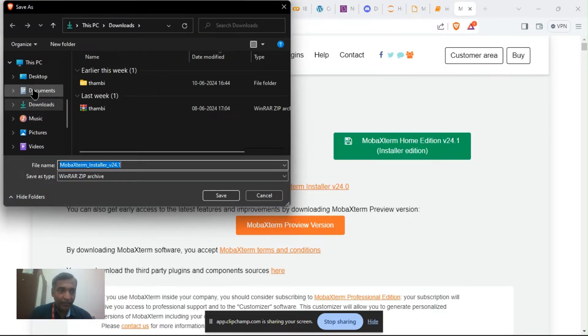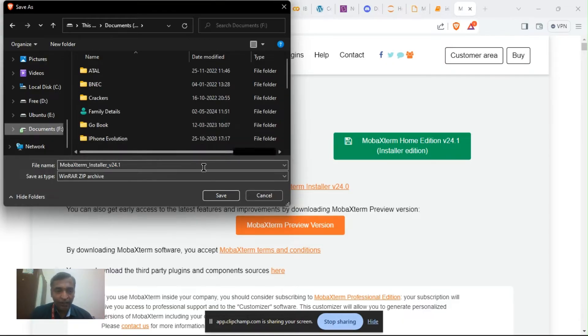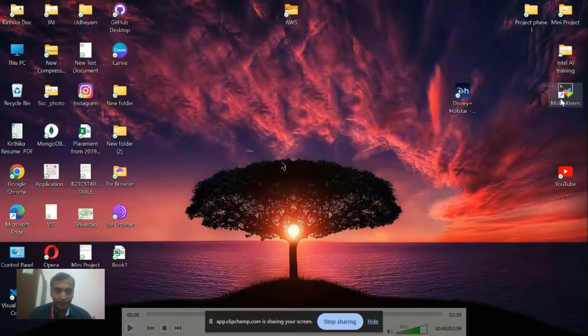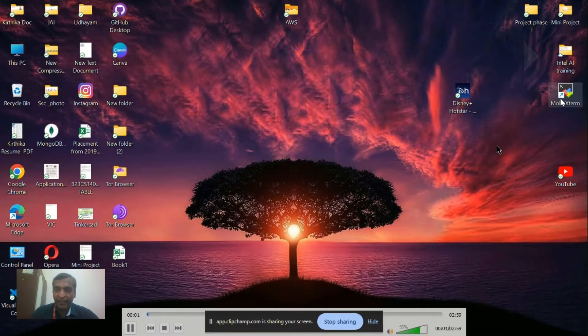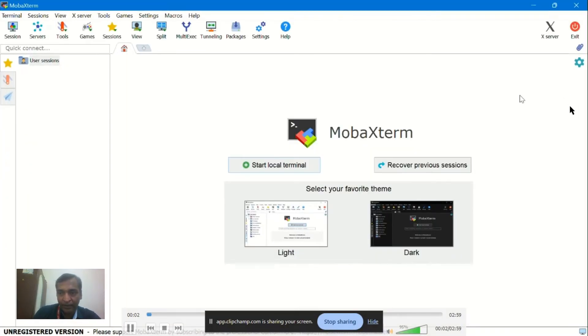I have already downloaded MobaXterm, so I am going to install. After installation we have to follow the steps. After installation we can see the MobaXterm icon here.